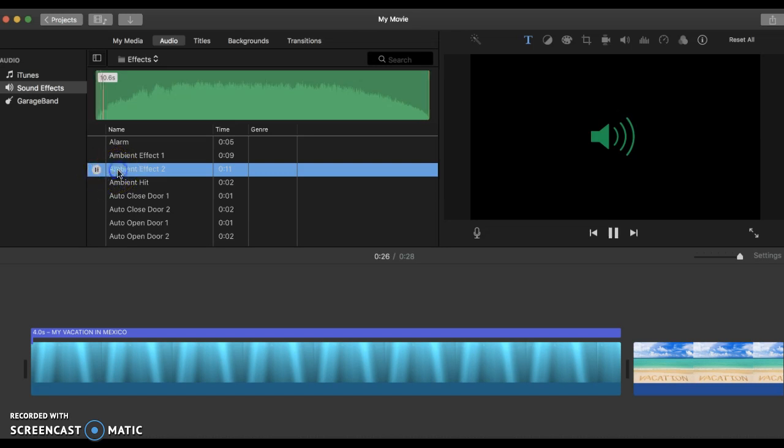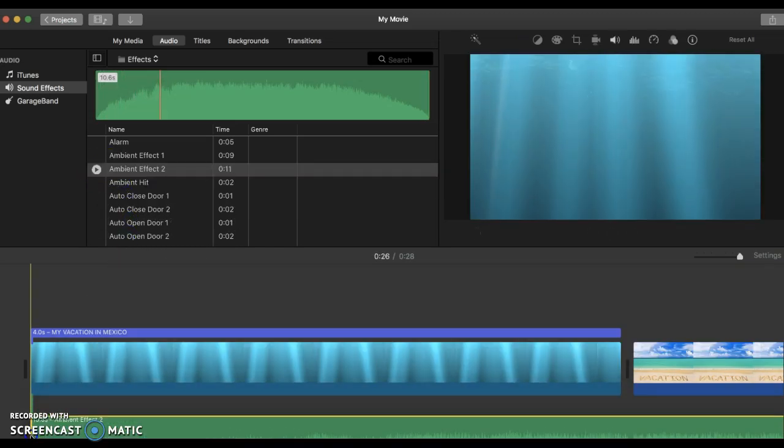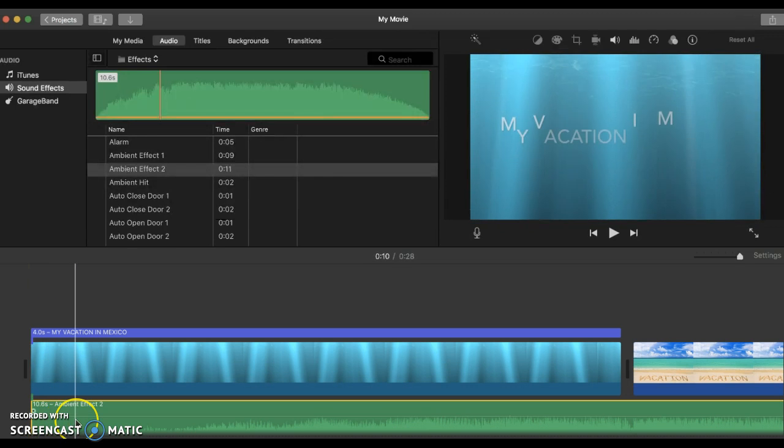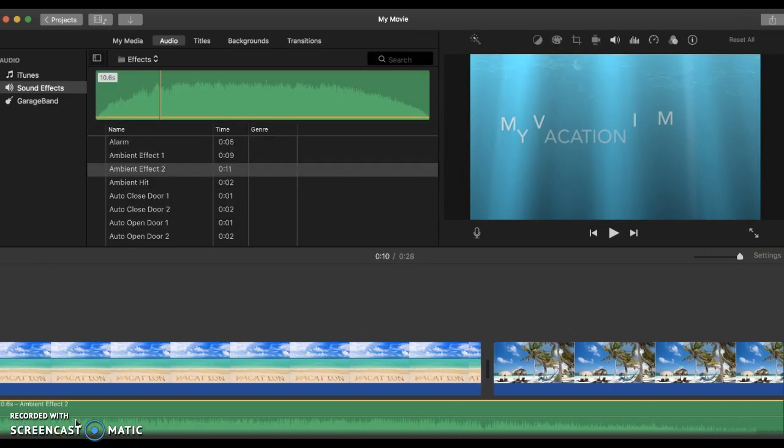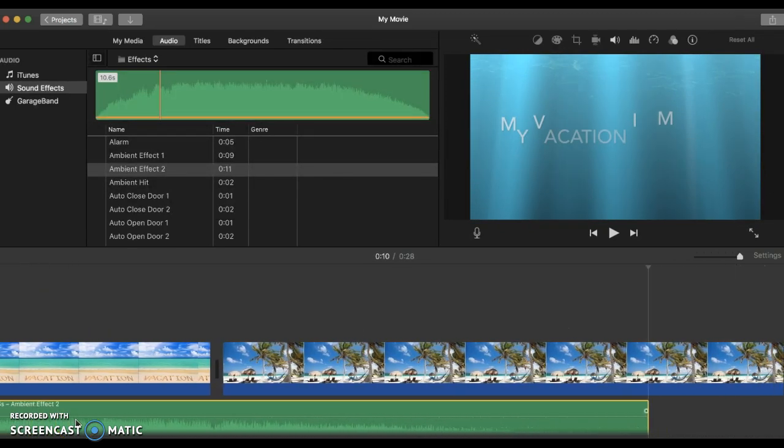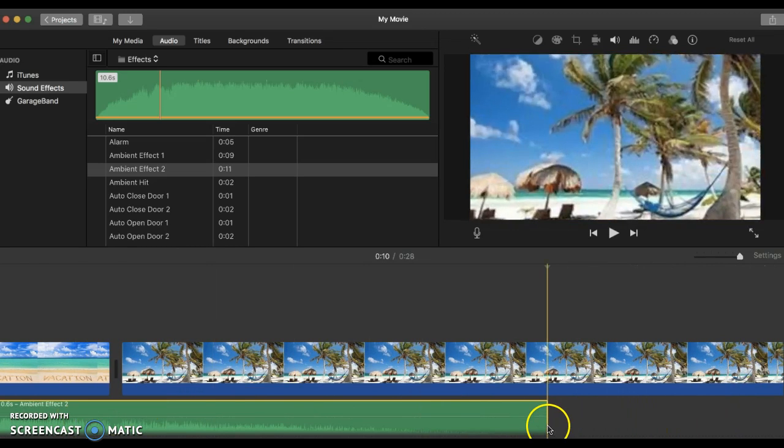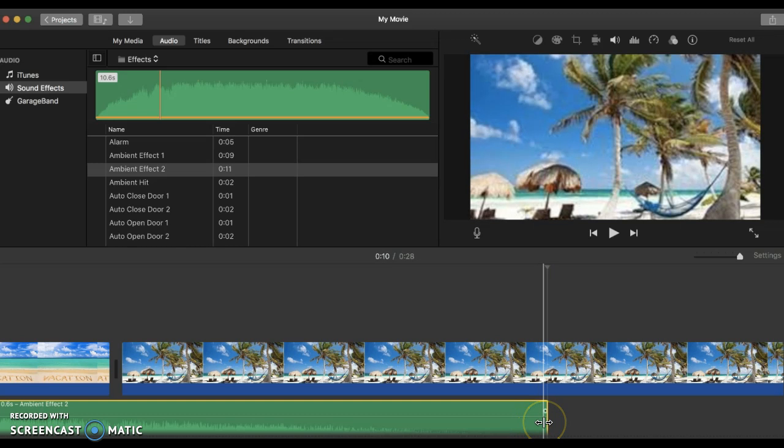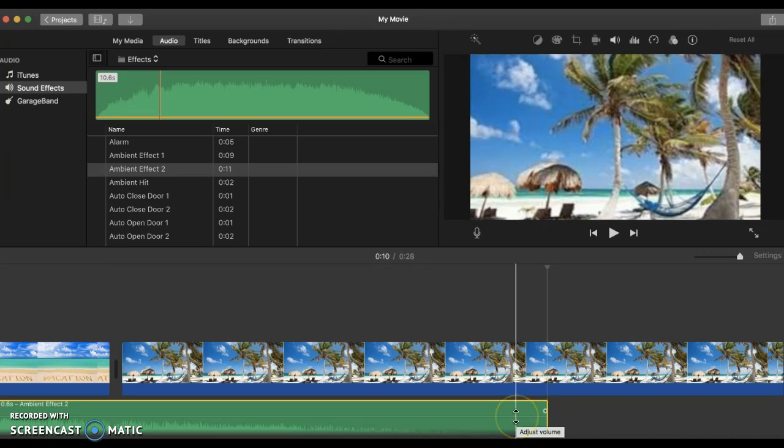So I can click and drag it to the bottom. Then I will come all the way over here and see that it's really long. It lasts 10 seconds and it will play all the way to this picture. So if I only wanted to play for my beginning.